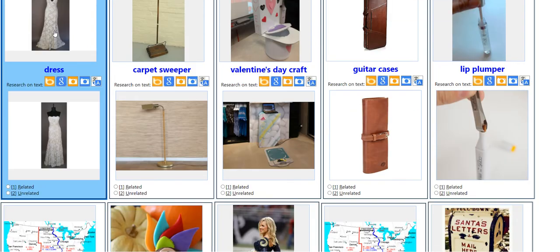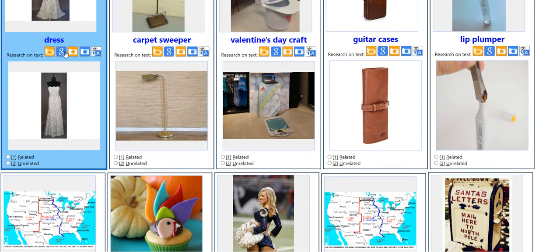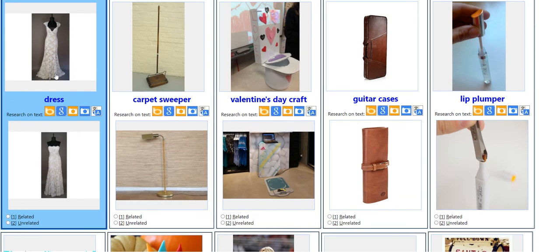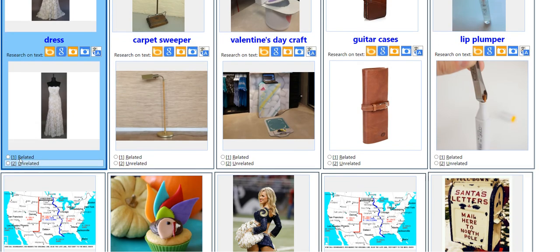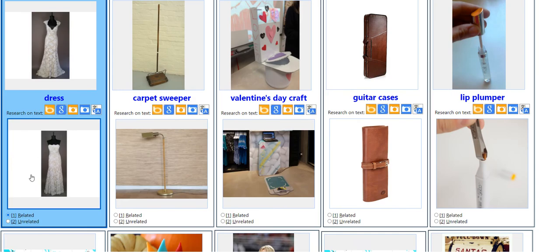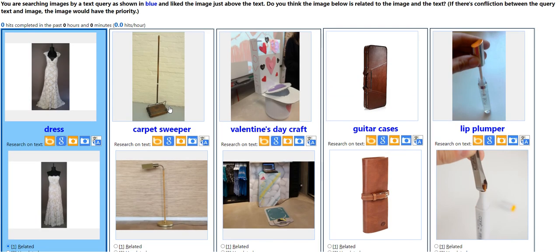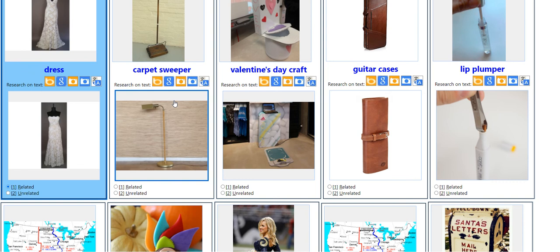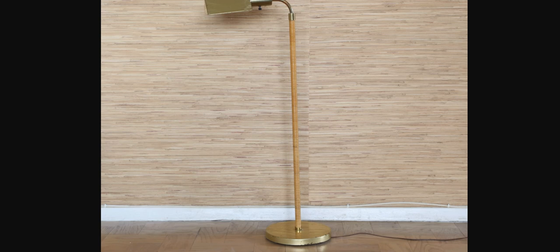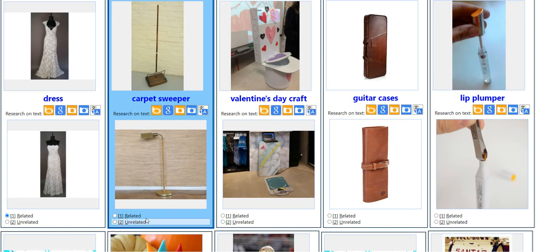So for this one, the query is dress, and the image above is also a dress — I think it's related. For this one, carpet sweeper. I'm not sure what this is, but nope, this is not a carpet sweeper. So it will be unrelated.